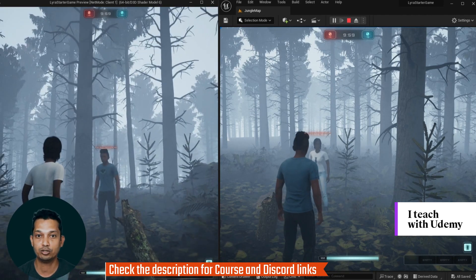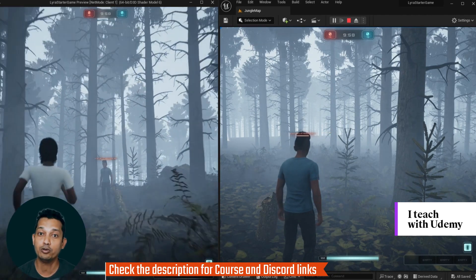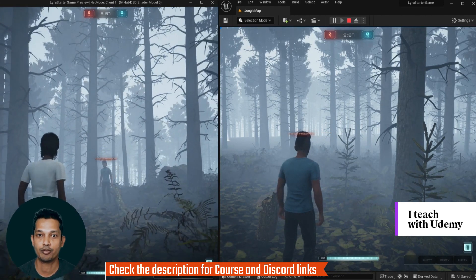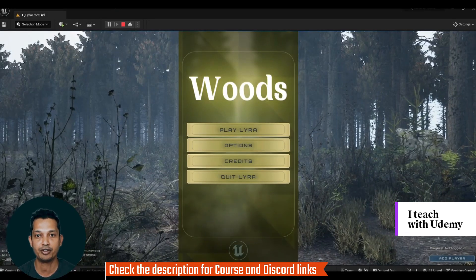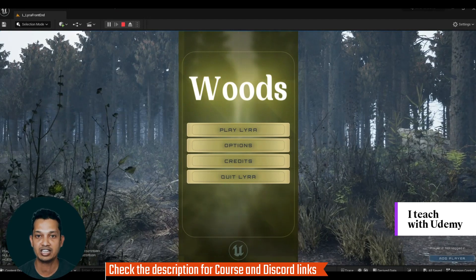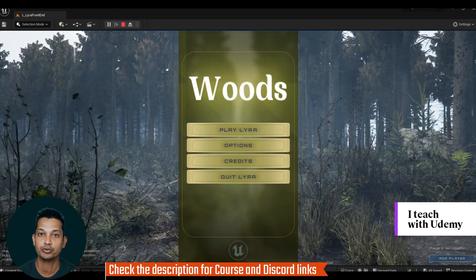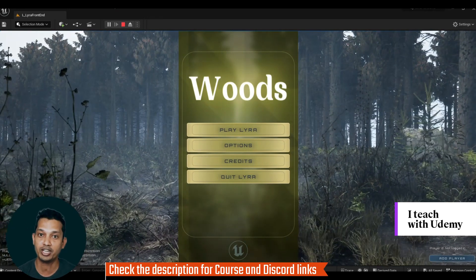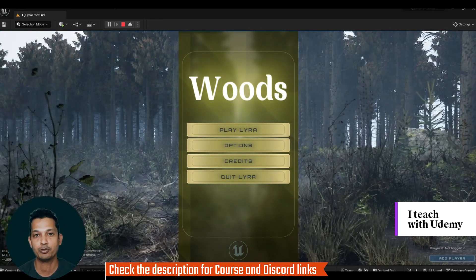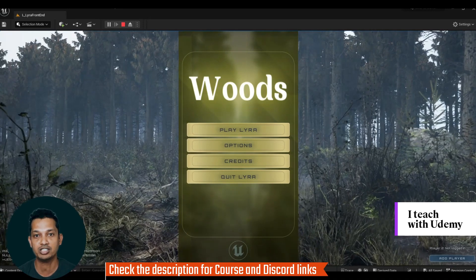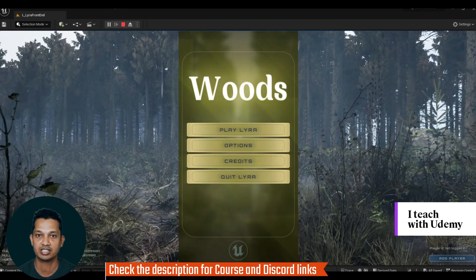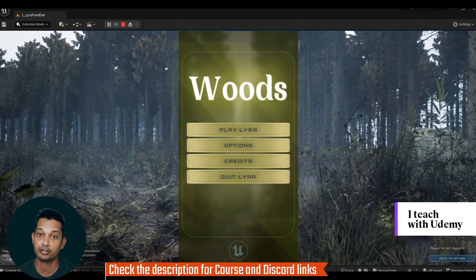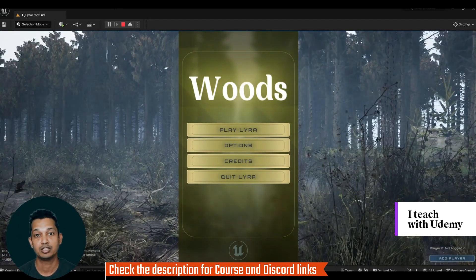By the end of this course, you will get a good understanding of using the Lyra framework in Unreal Engine 5.2. This course will be a good foundation to develop your own virtual worlds for the metaverse and get ready for the next generation of game development.